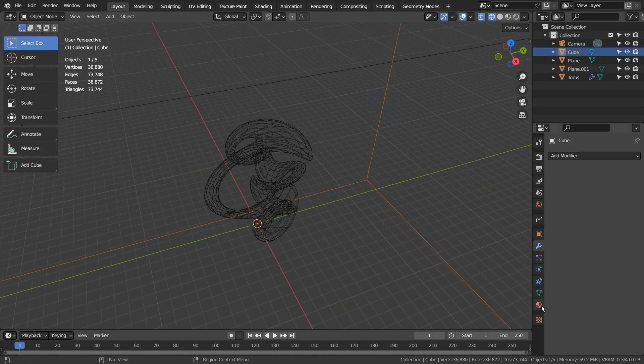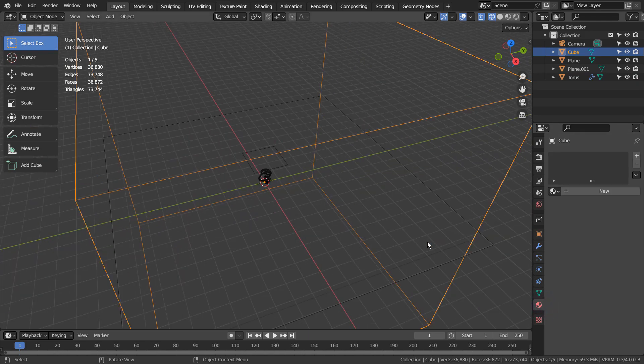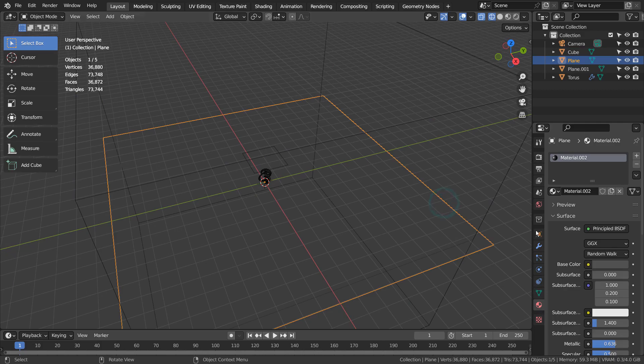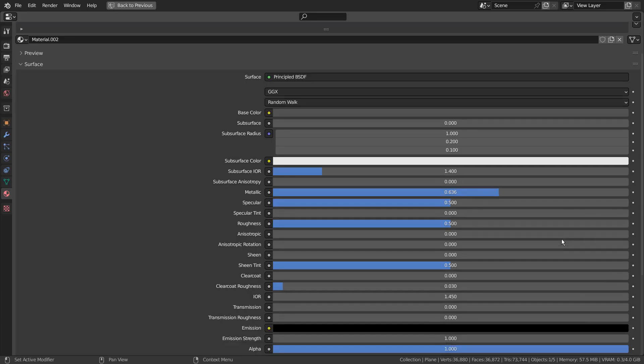I'll show you the material details for all the meshes in the scene. This is the ground plane material.